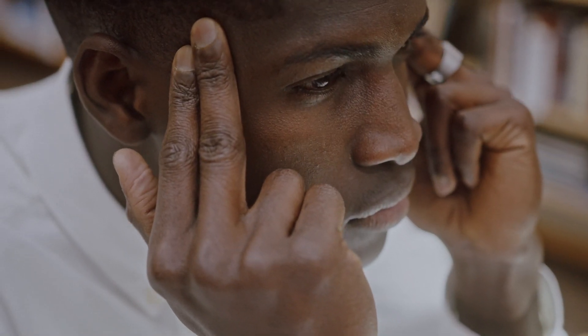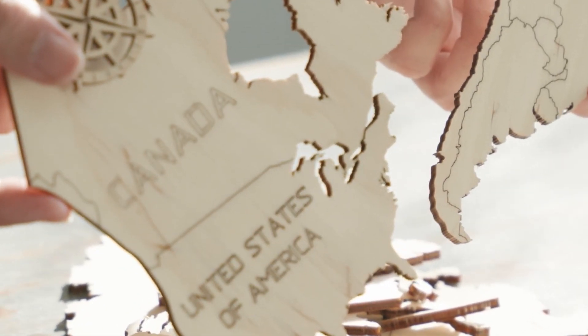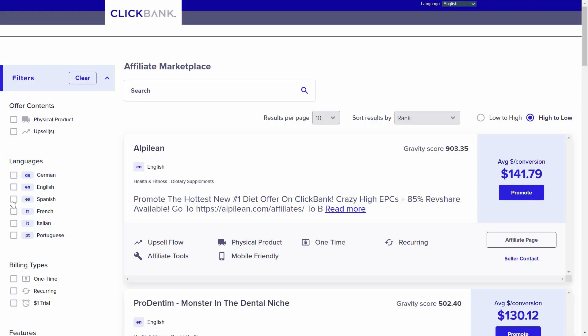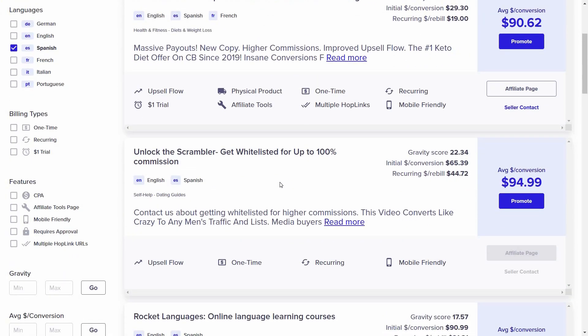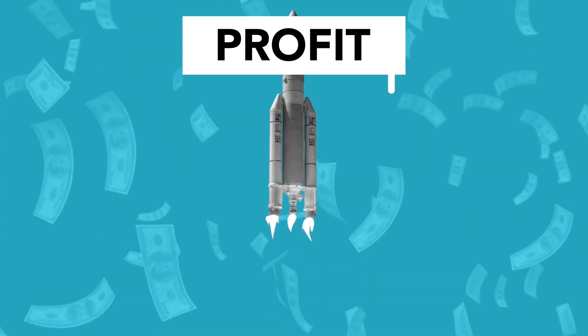The only drawback to this affiliate marketing approach is that the countries that have the most buying power, like the US, UK, and Canada, are obviously English-speaking countries for the most part. So by promoting offers that are in other languages, we will be targeting countries with less buying power in comparison, and therefore we may be wasting money on lower quality clicks — clicks that will not lead to a sale.